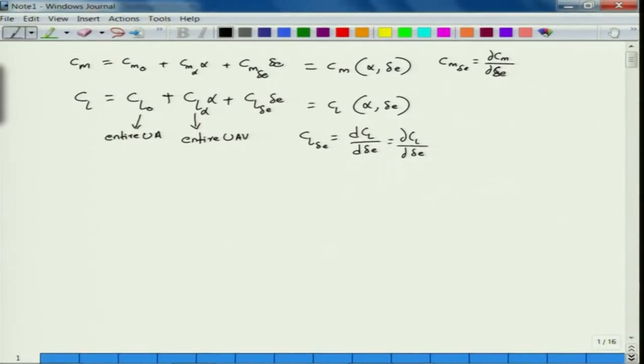What are we going to do in this lecture? We will consider a UAV with all its coefficients and parameters given, and then see: if you want to trim it at a particular angle of attack, what will be the corresponding delta E trim, and what will be the resulting flight velocity, and then the thrust required as well as the power required to achieve such a flight condition. That means, given a UAV, we are now trying to analyze the performance of the UAV for level flight.